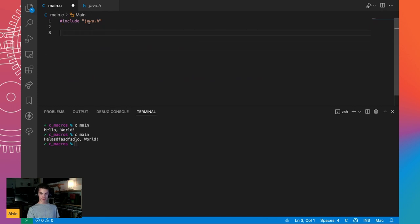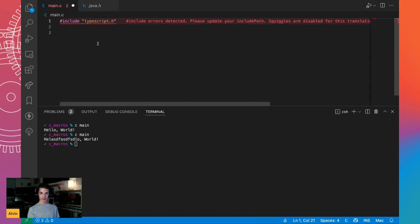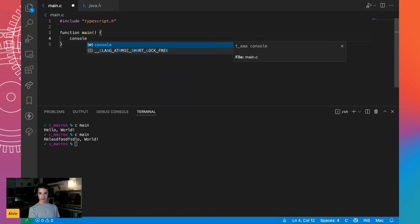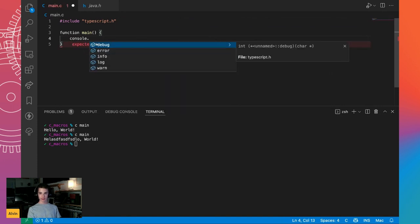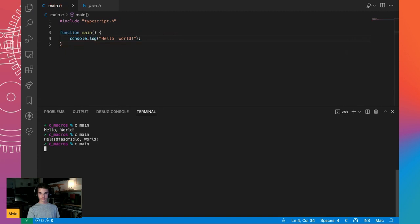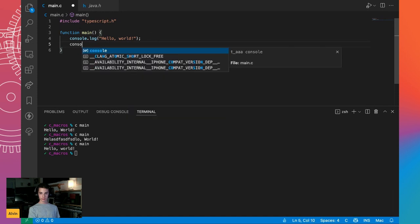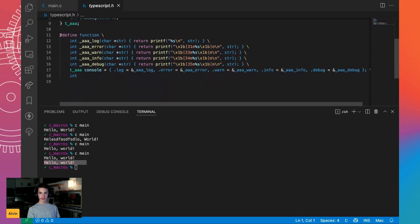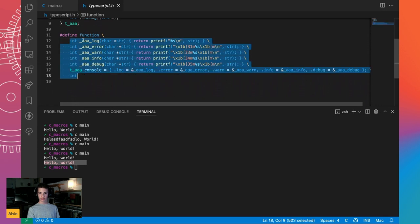I even prepared something more — a TypeScript-like syntax. I can write `function main`, then `console.log`, and I even get autocomplete. It compiles and outputs the correct thing. And if I say `console.error`, it outputs the second thing in red. If we look into this file, it's actually just one single macro called `function` which does all the things needed for this to work.